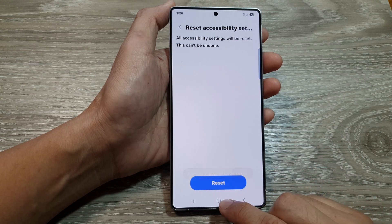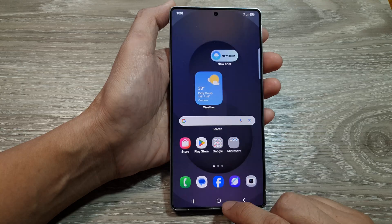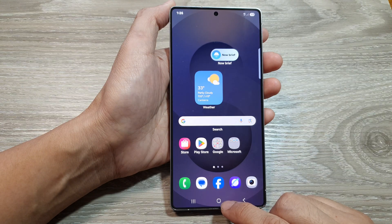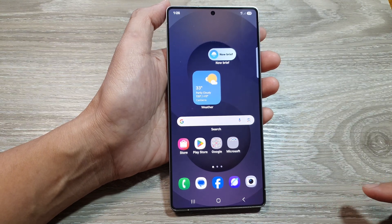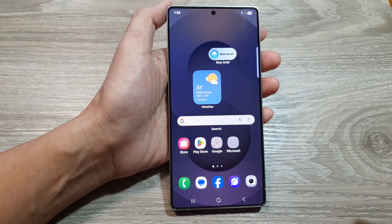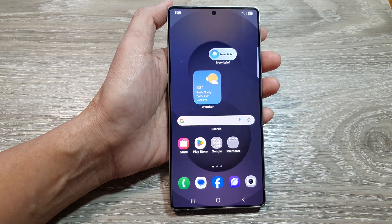And that's it. Finally, tap on the home button to return back to the home screen. Thank you for watching this video. Please like and subscribe to my channel for more videos.